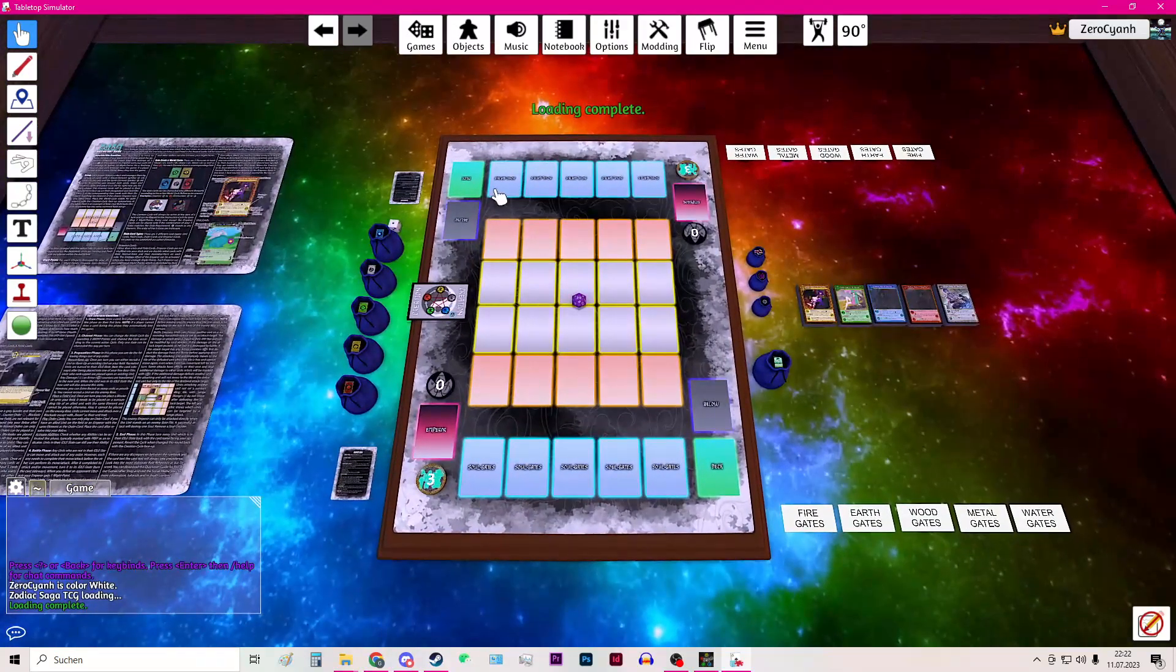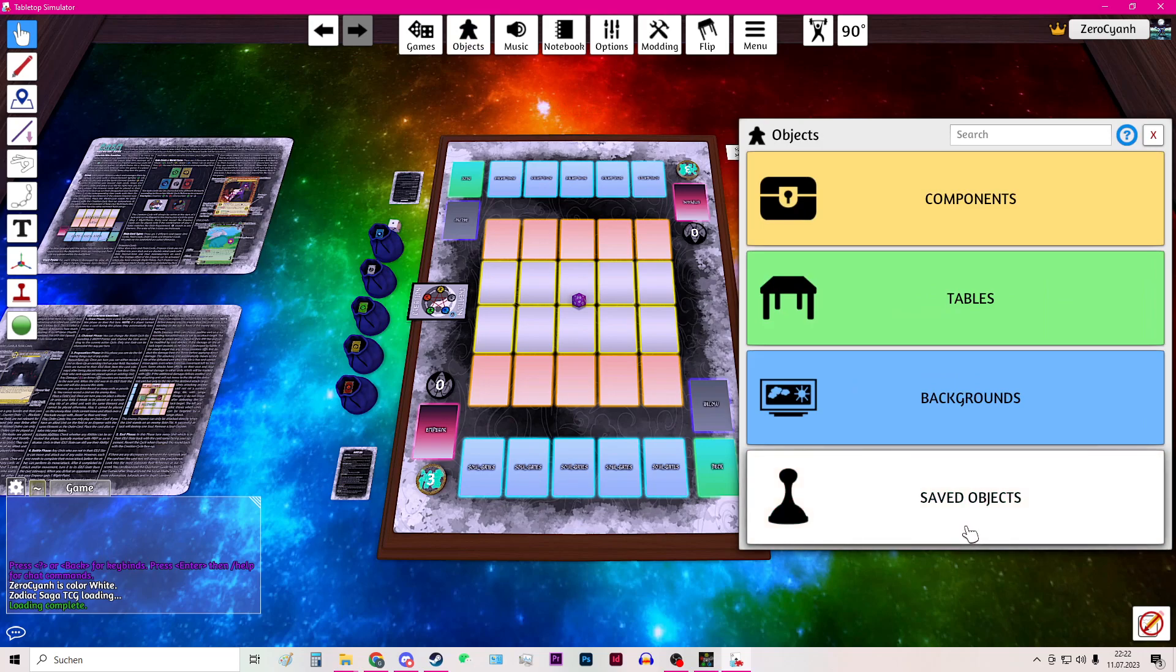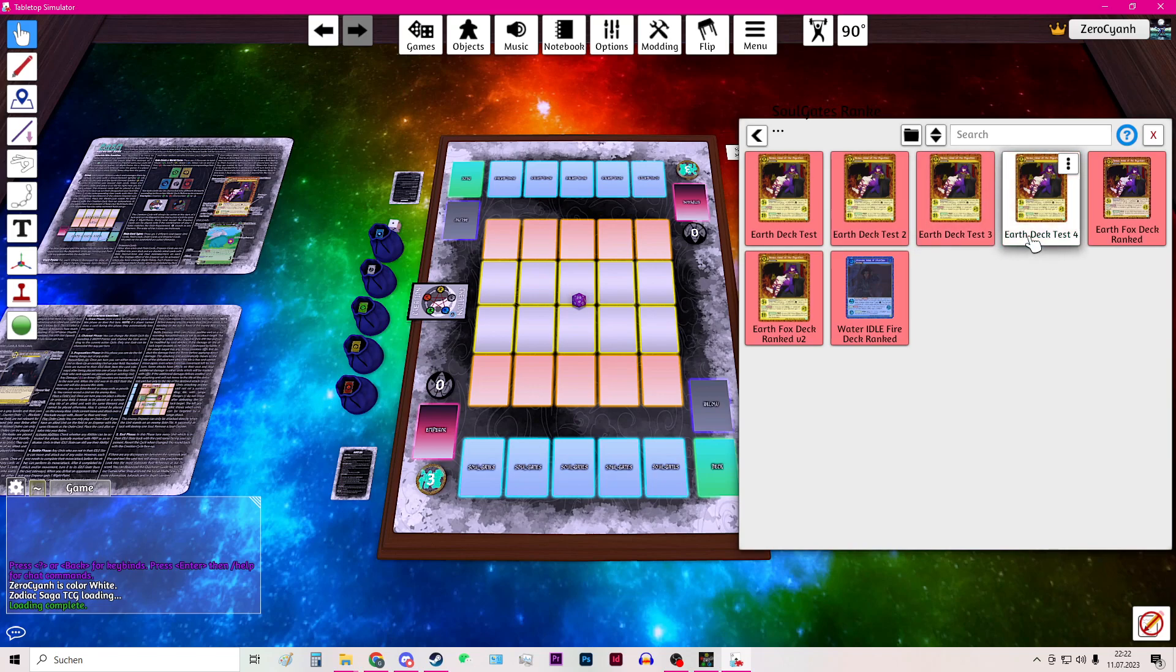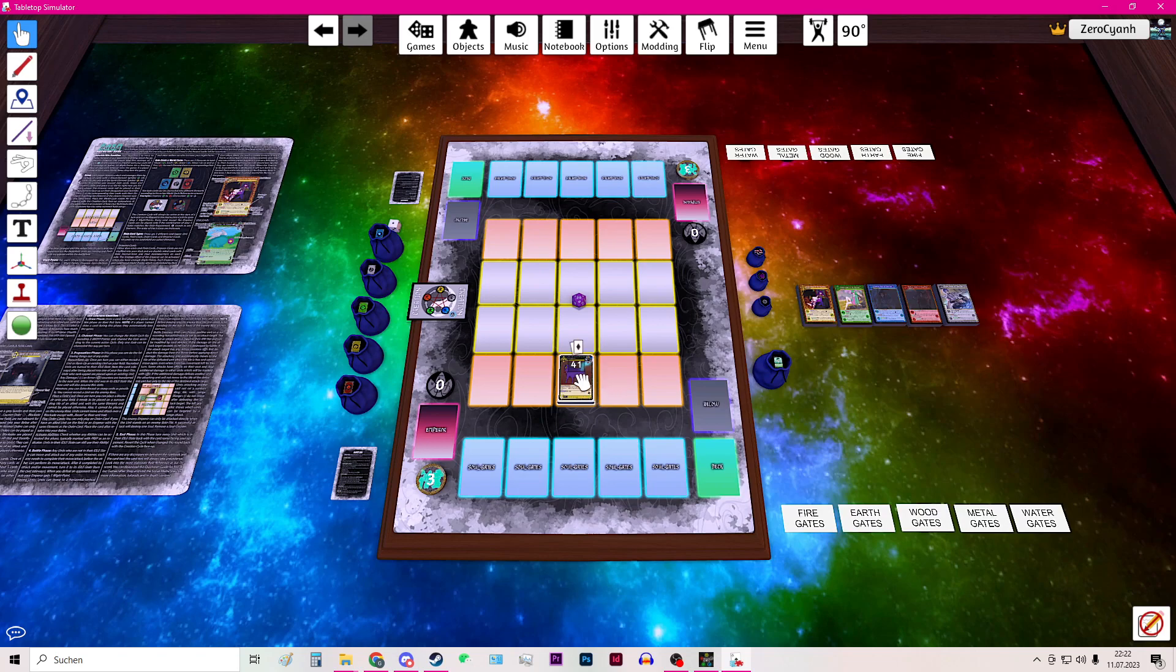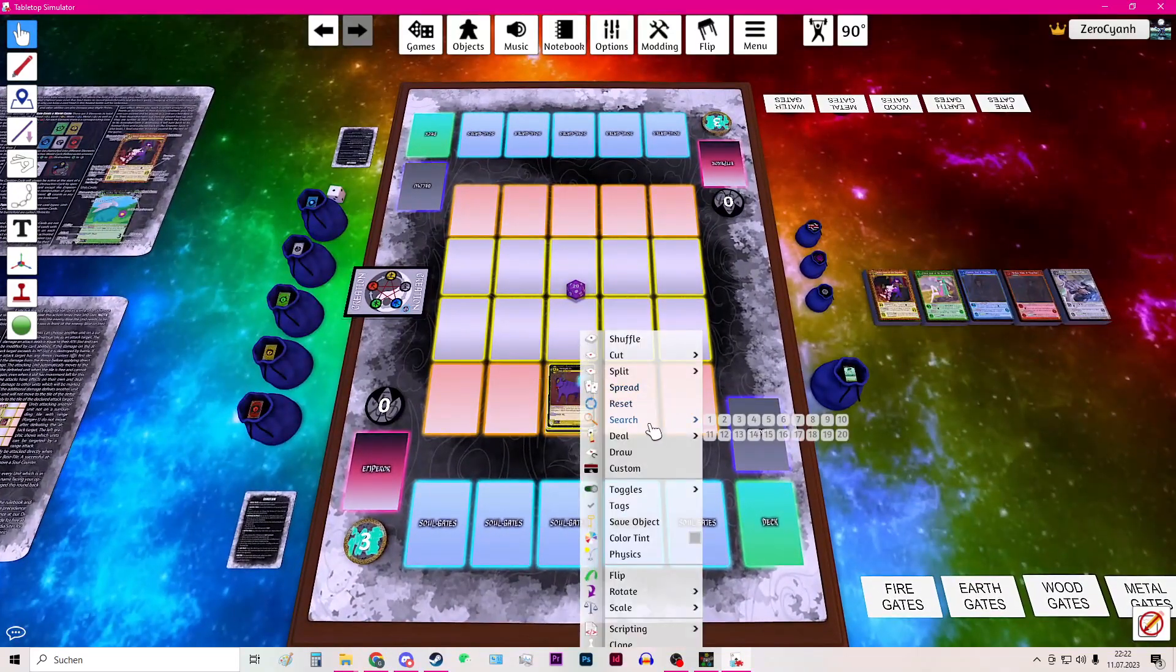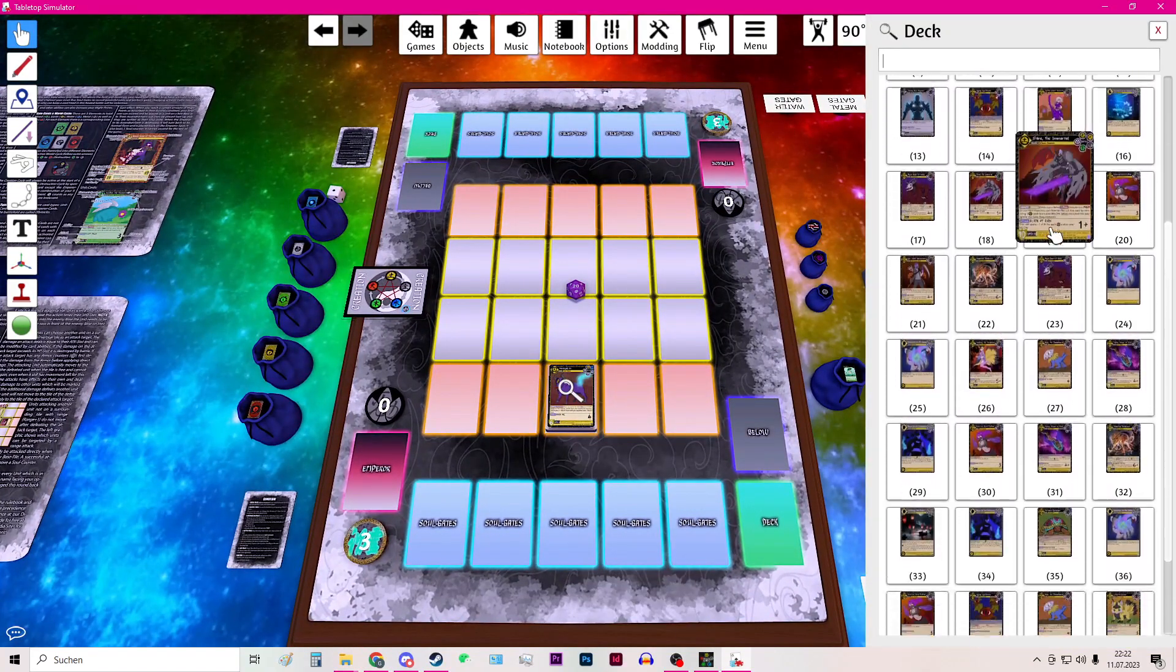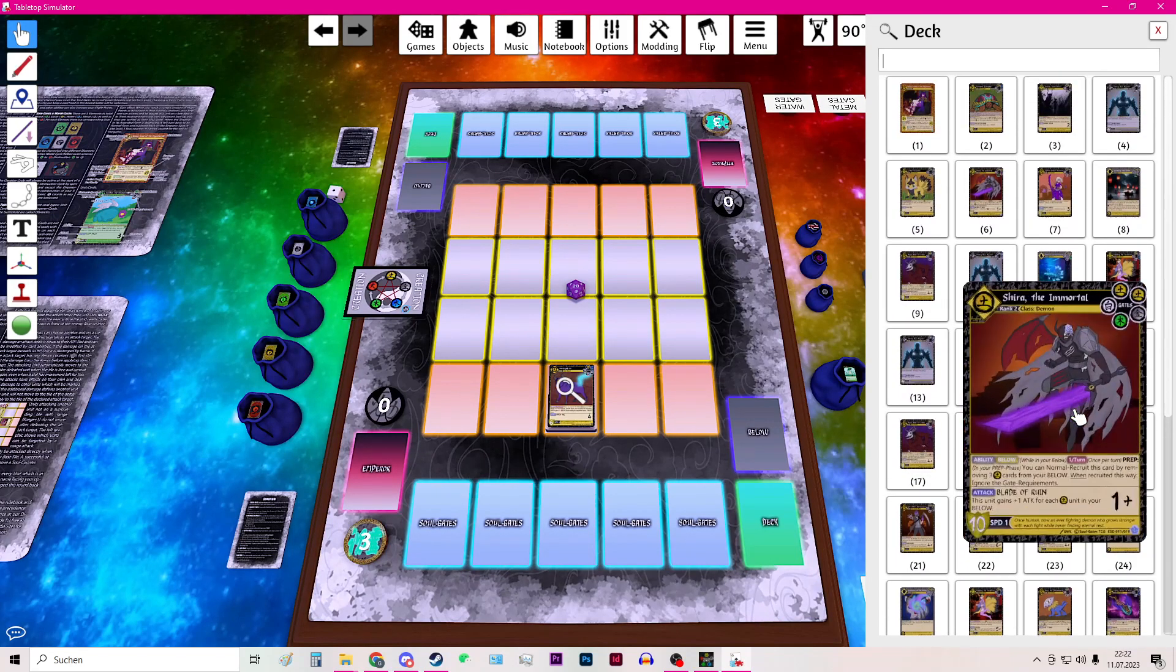And now you go to objects to saved objects and then search for your deck. This will be Earth Deck Test 4 and then you will see that this is the deck that we have built with the deck builder app.